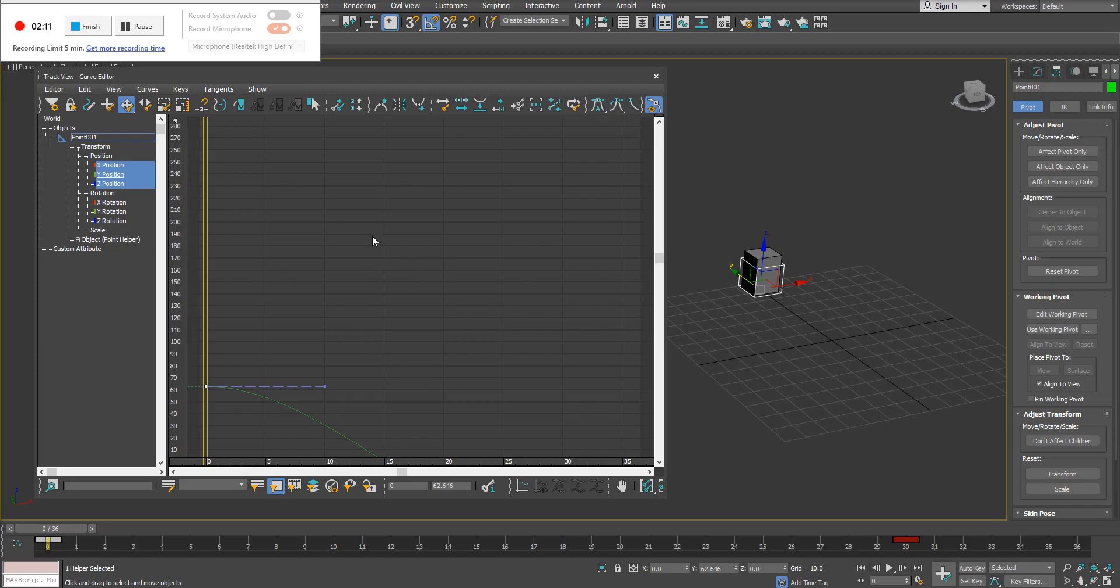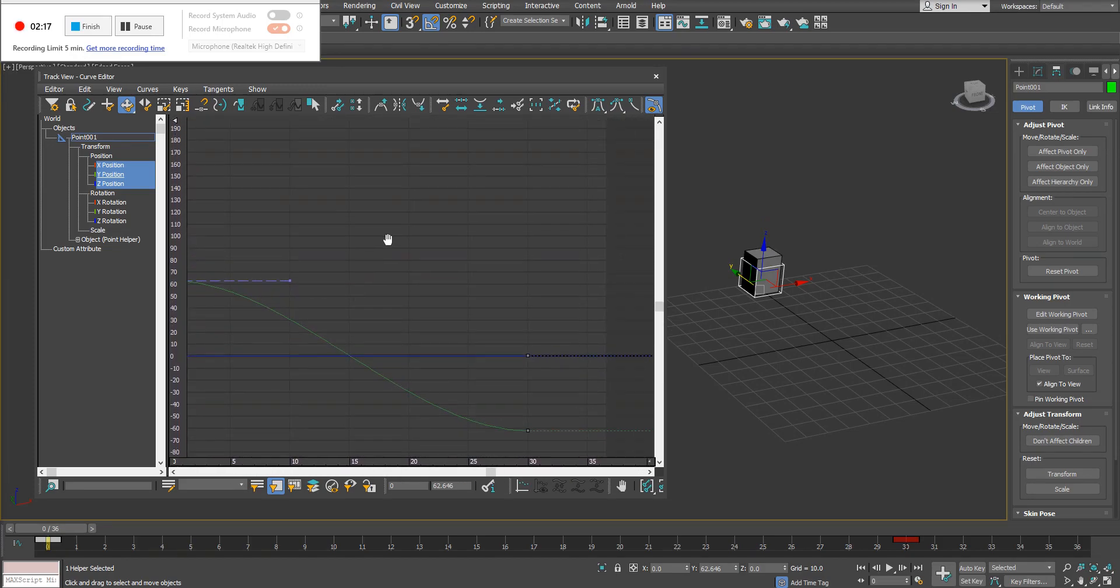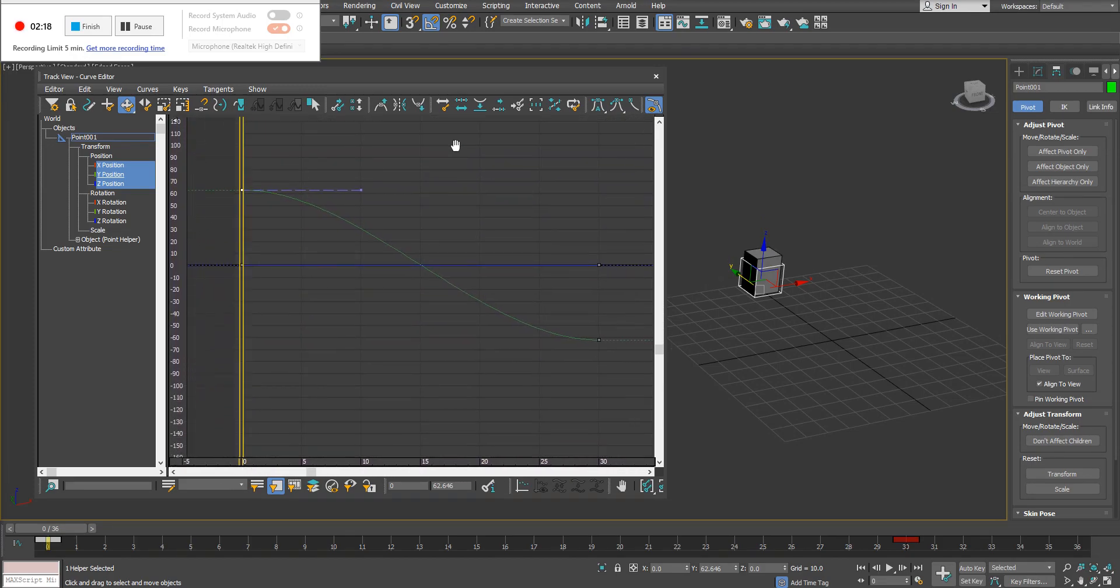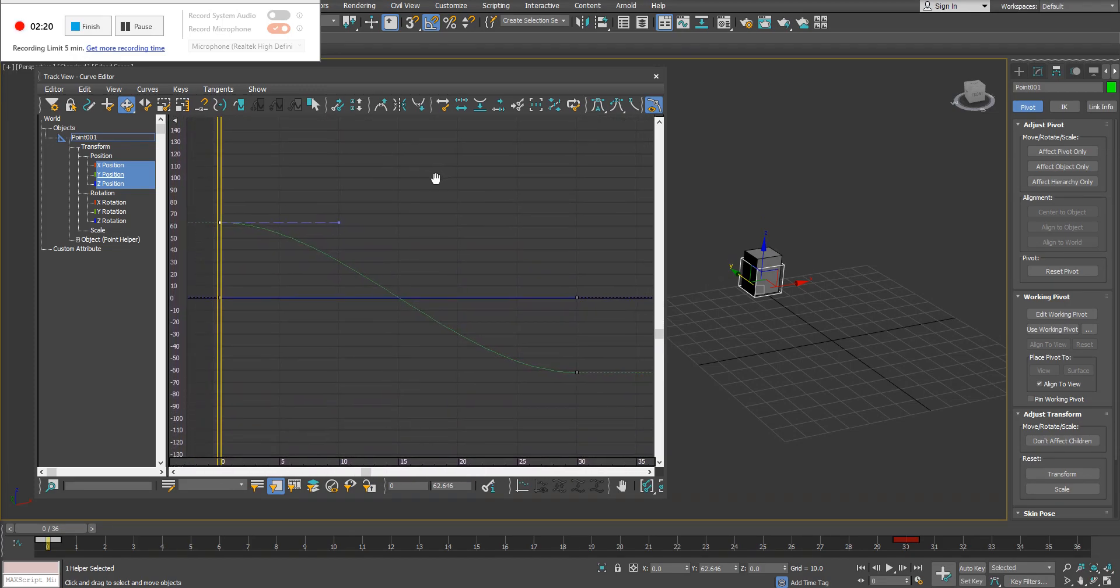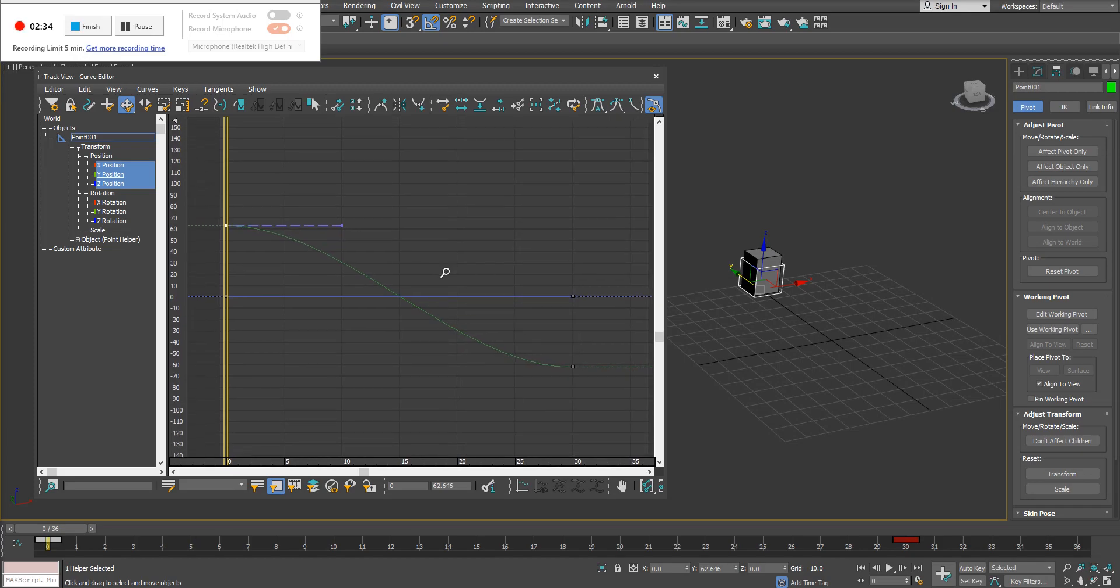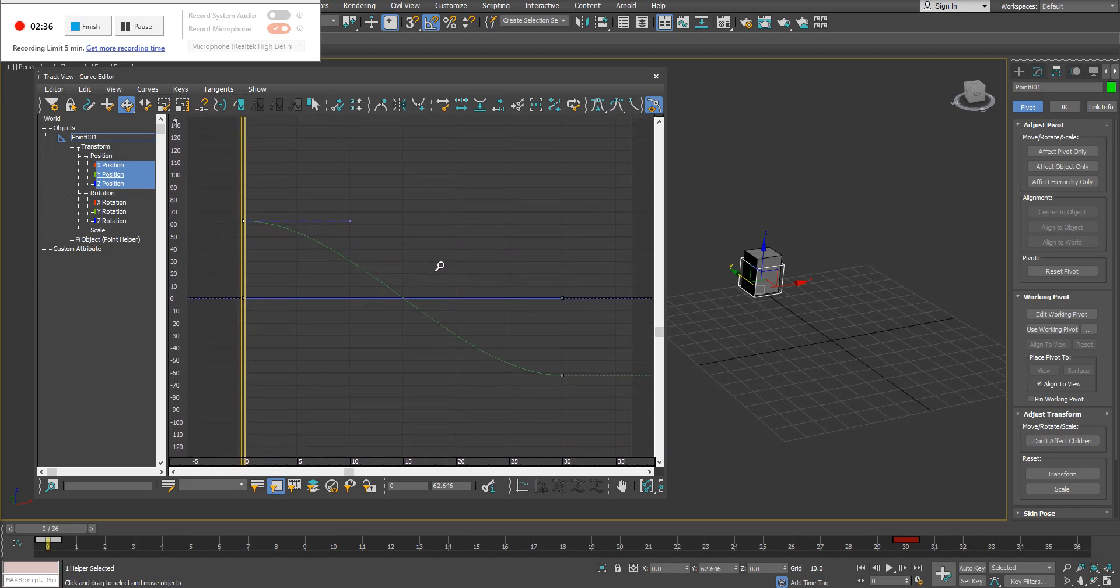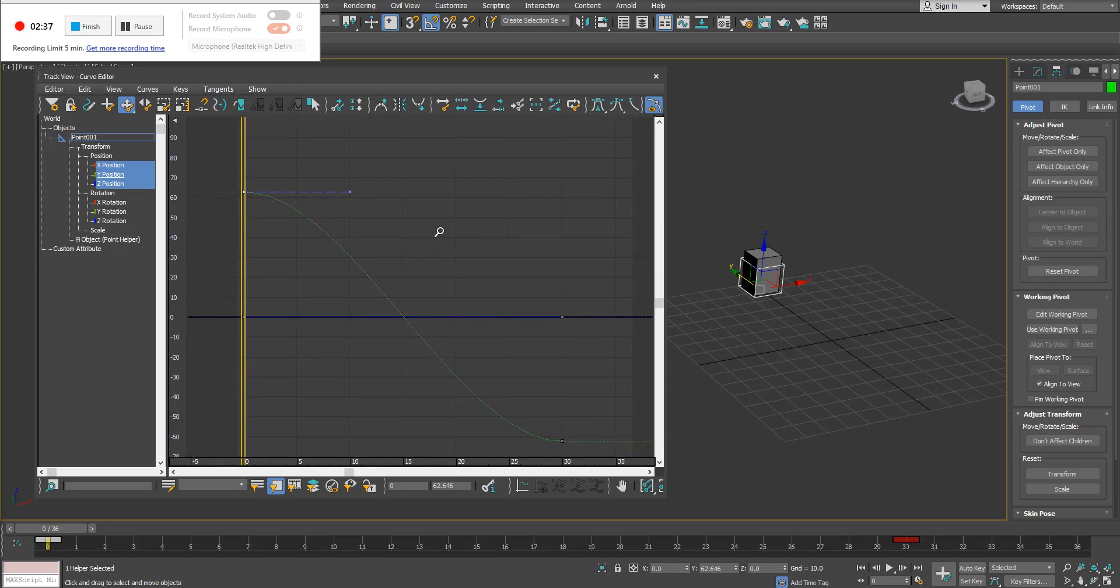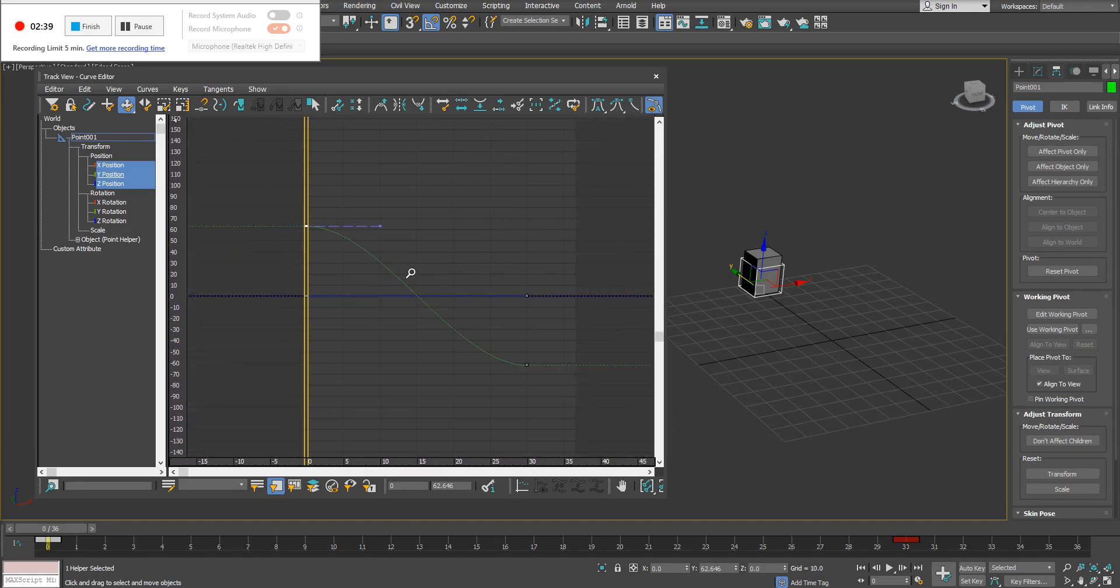In order to navigate inside this curve editor, you're going to simply click and hold down on your middle mouse button. That allows you to pan around this viewport. The navigation is a little funky, but if you want to scale your timeline or scale your graph, click down and hold on Control and Alt, then click and hold on your middle mouse button. That allows you to scale this graph either vertically or horizontally.